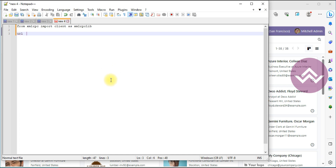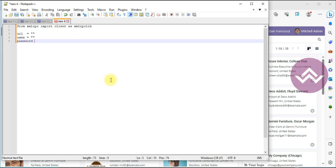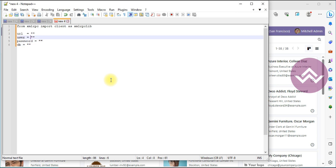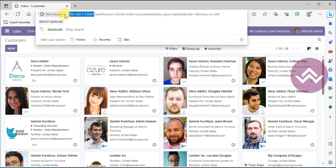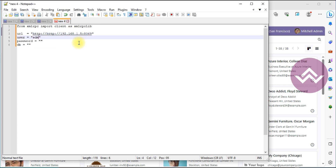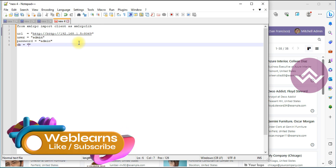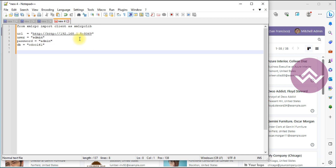The first thing is the URL of the Odoo server. Then we need the username — let's say admin — the password, and the database name. For the URL I'll use HTTP and copy-paste the server URL. The username is admin, password is admin, and our database name is odoo161. We are using Odoo 16 Community version, which is the latest version right now, though version 17 was also launched this November.